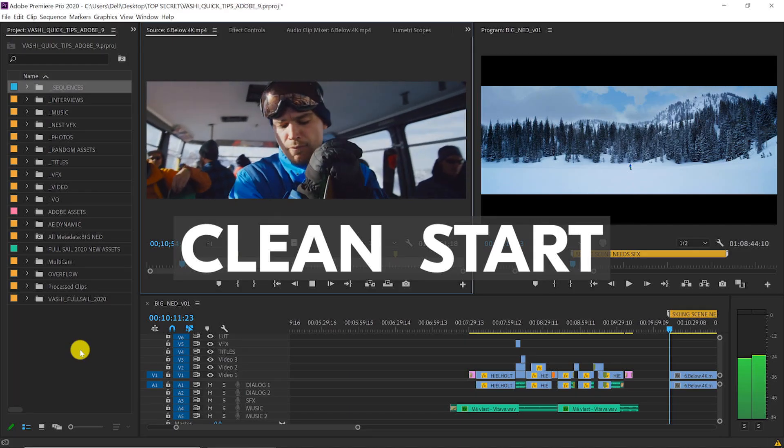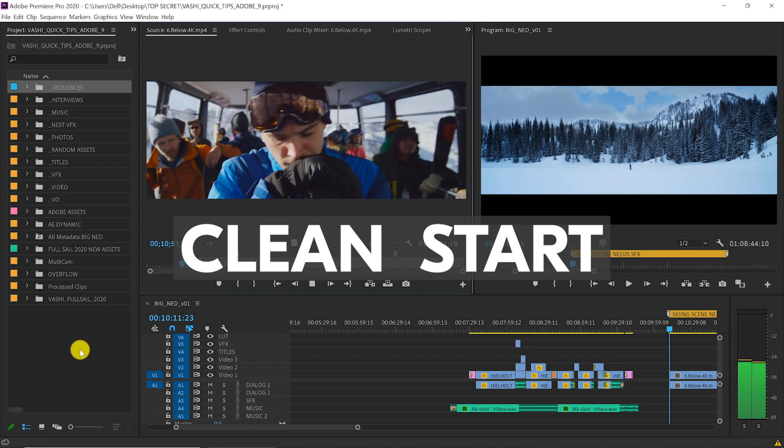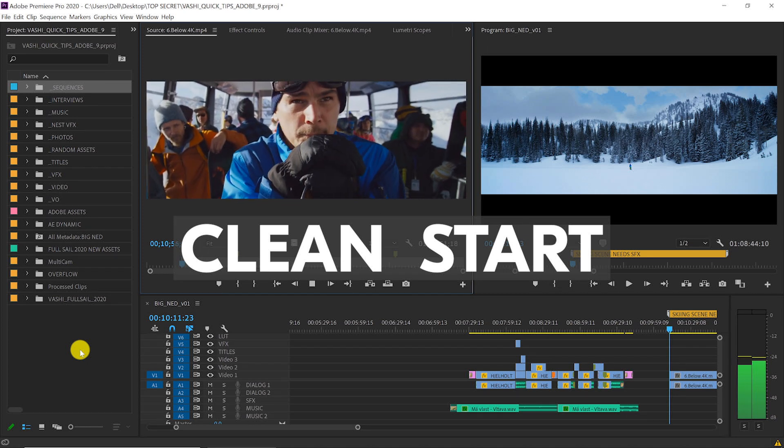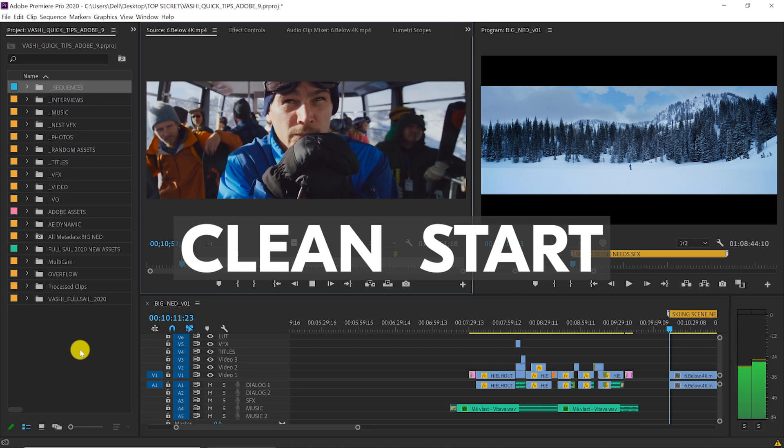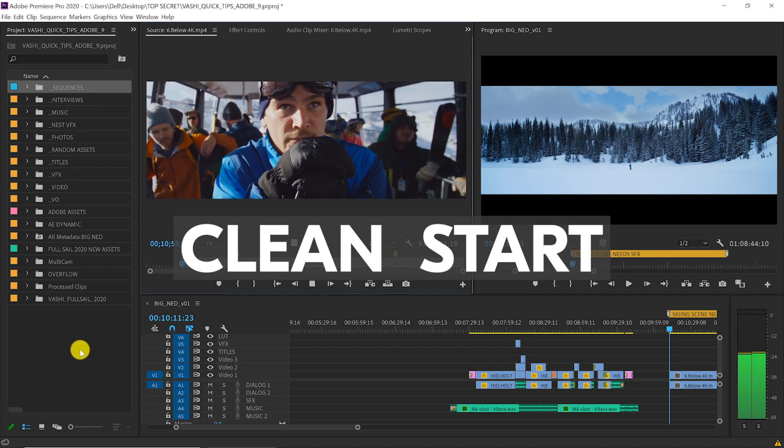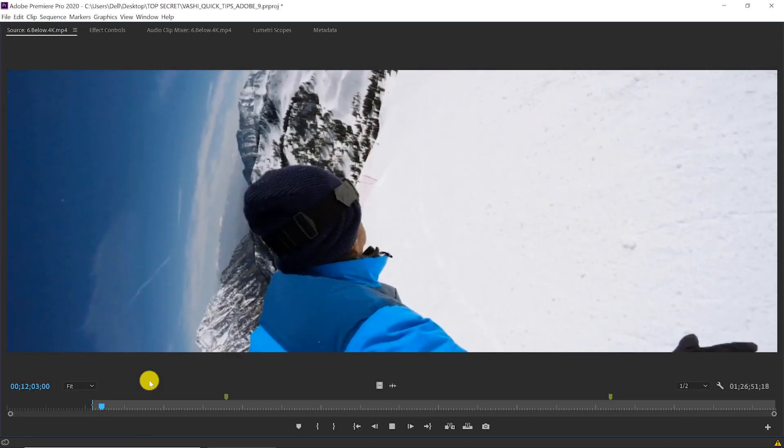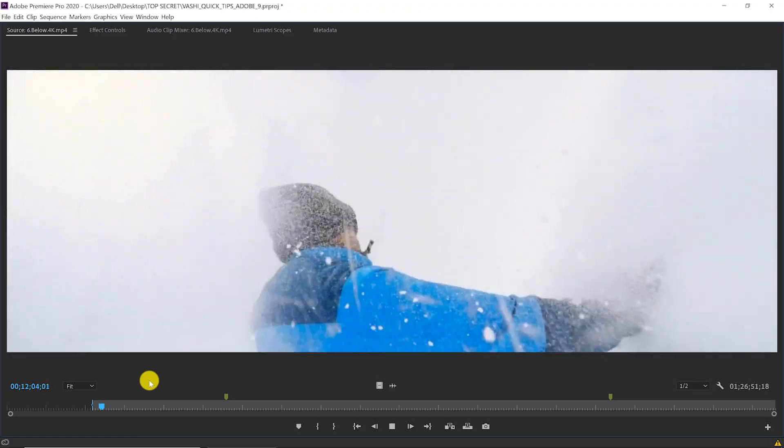It doesn't happen often, but if Premiere Pro gets sluggish or unexpectedly crashes, here's the first thing I do to get a clean start.